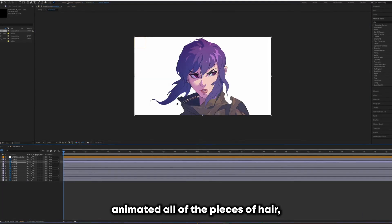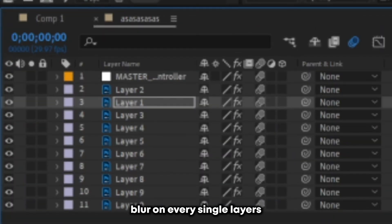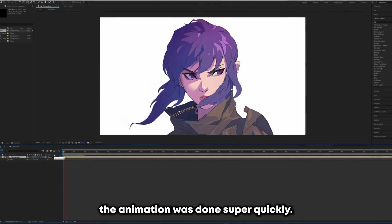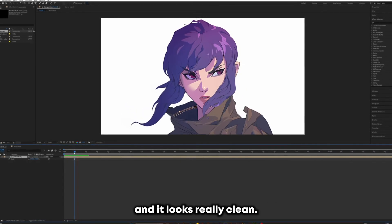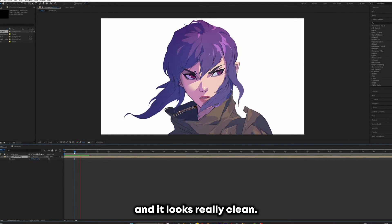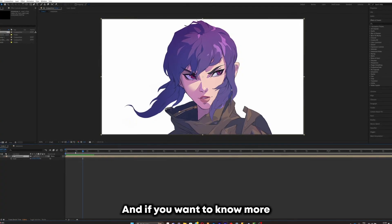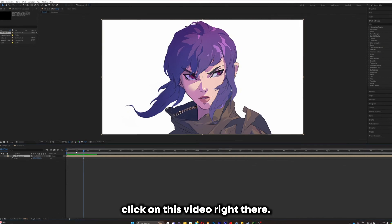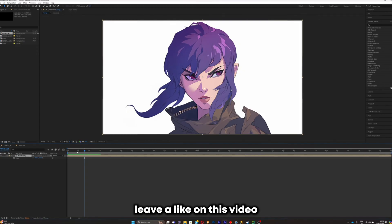Now that you've animated all the pieces of hair, enable motion blur on every single layer and enjoy your animation. As you can see, the animation was done super quickly, it wasn't hard to do, and it looks really clean. This script is a game changer because it saves a lot of time. If you want to know more about animating visualizers, check out the linked video, and if you liked this video, subscribe and leave a like.